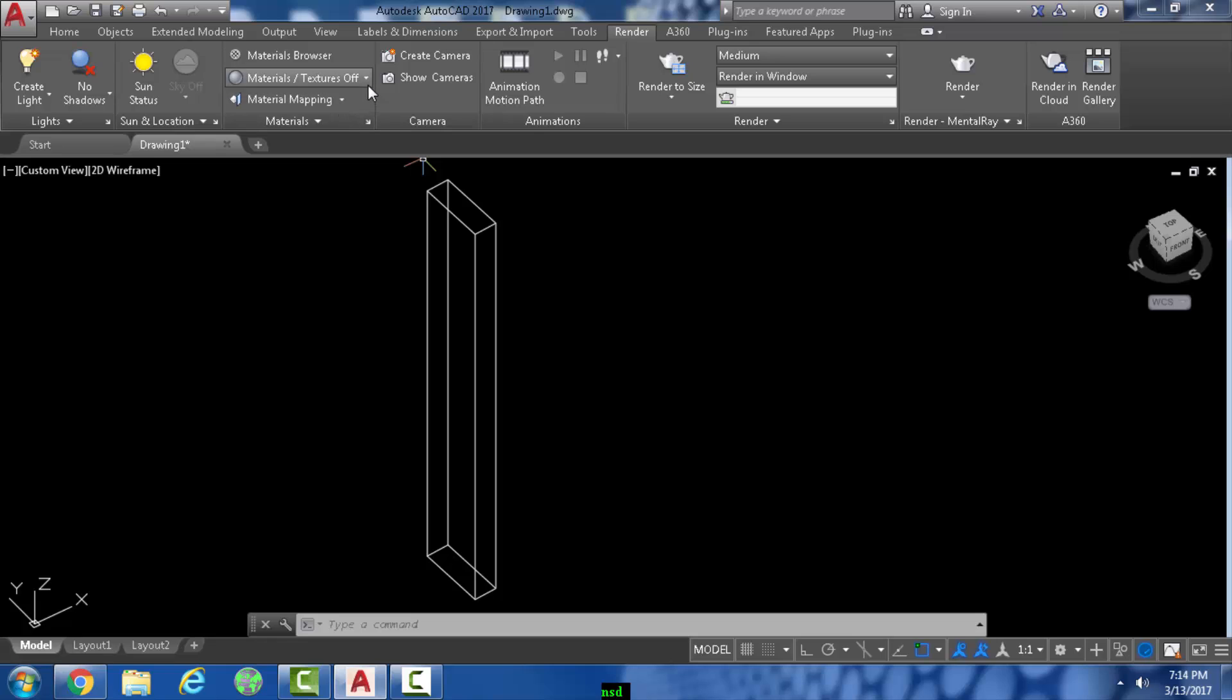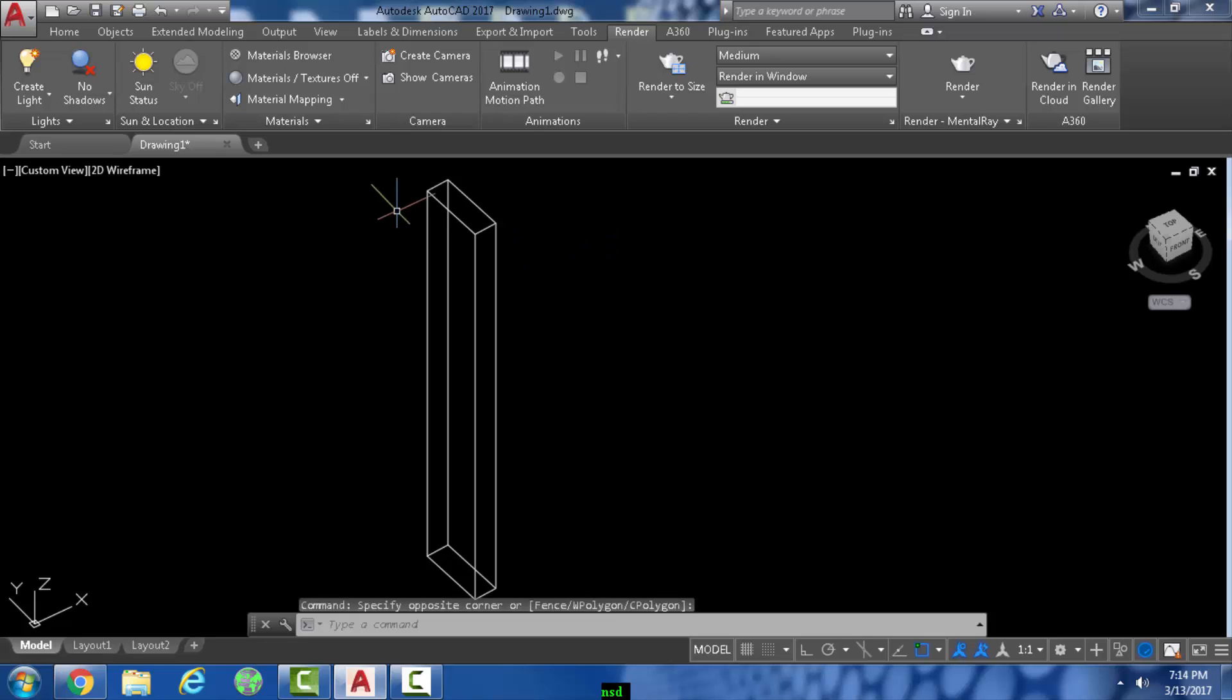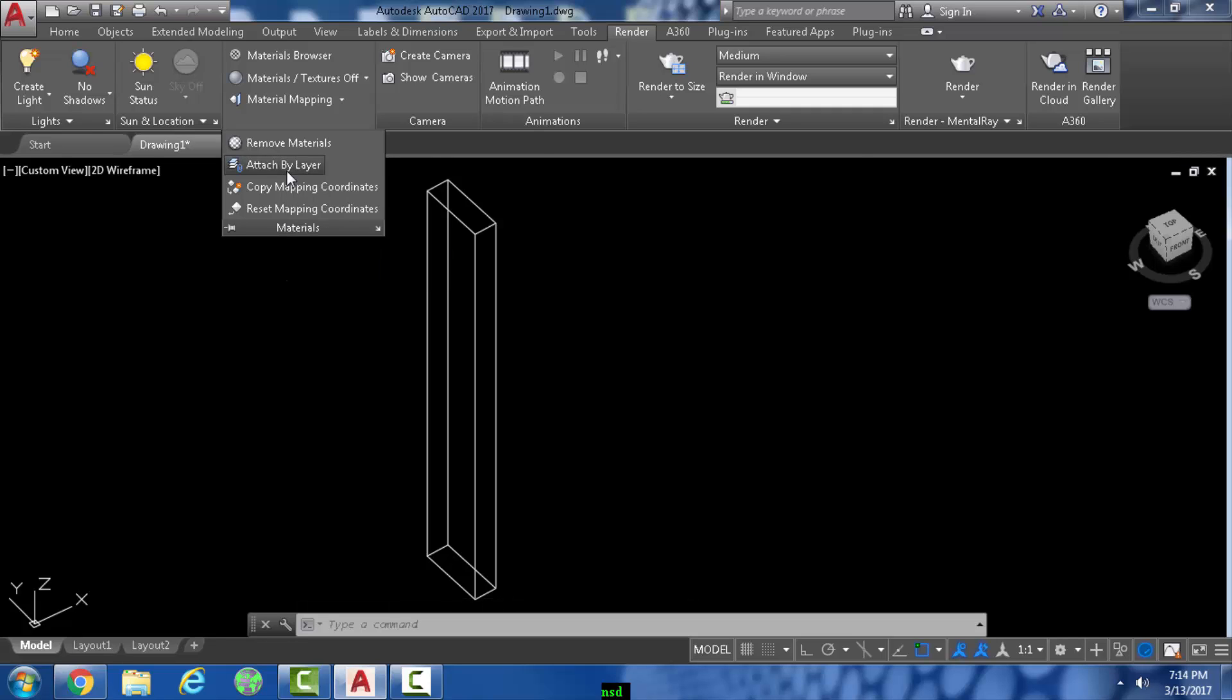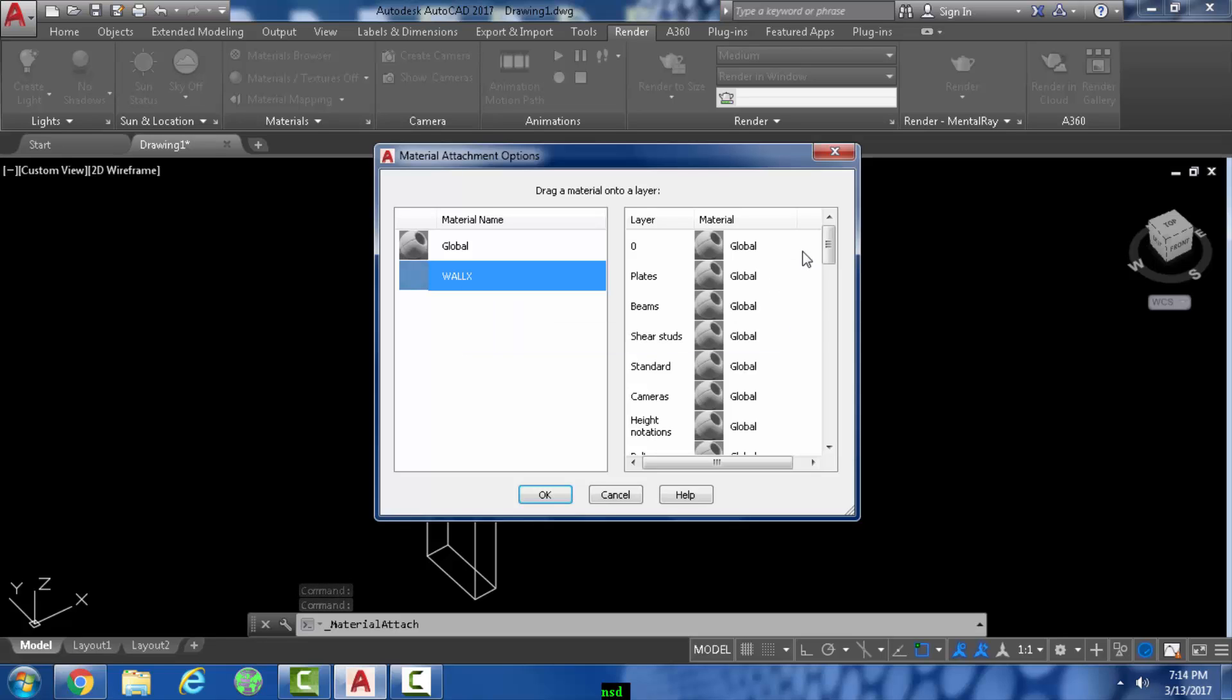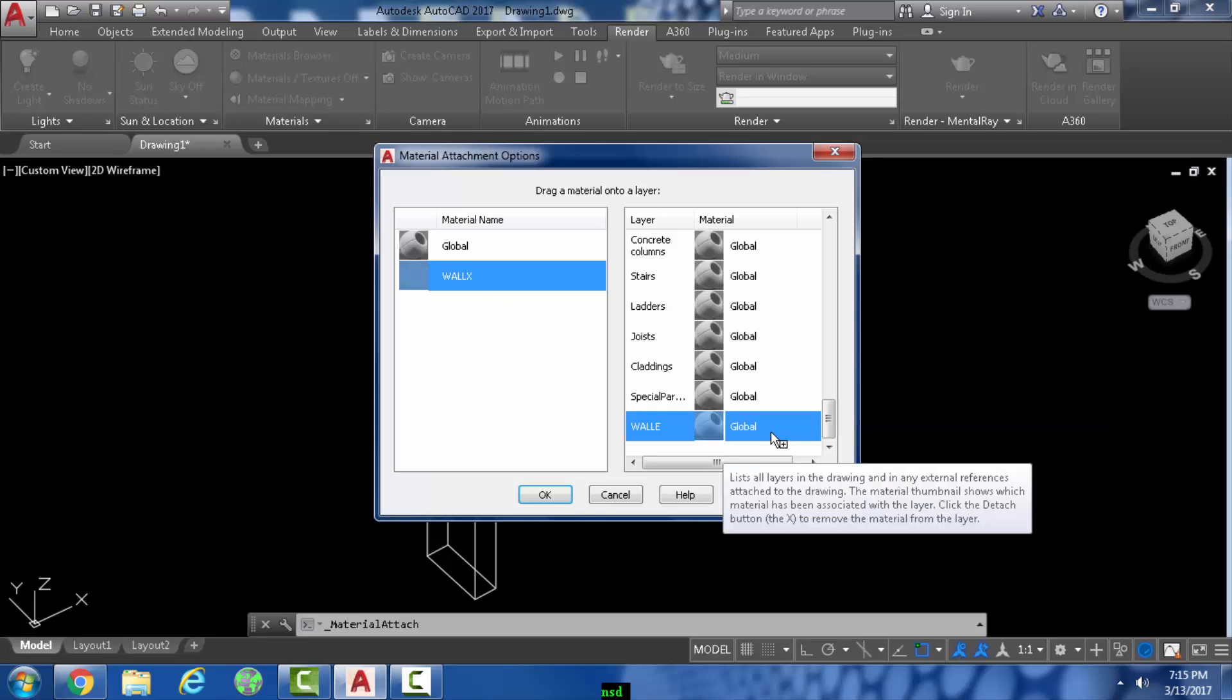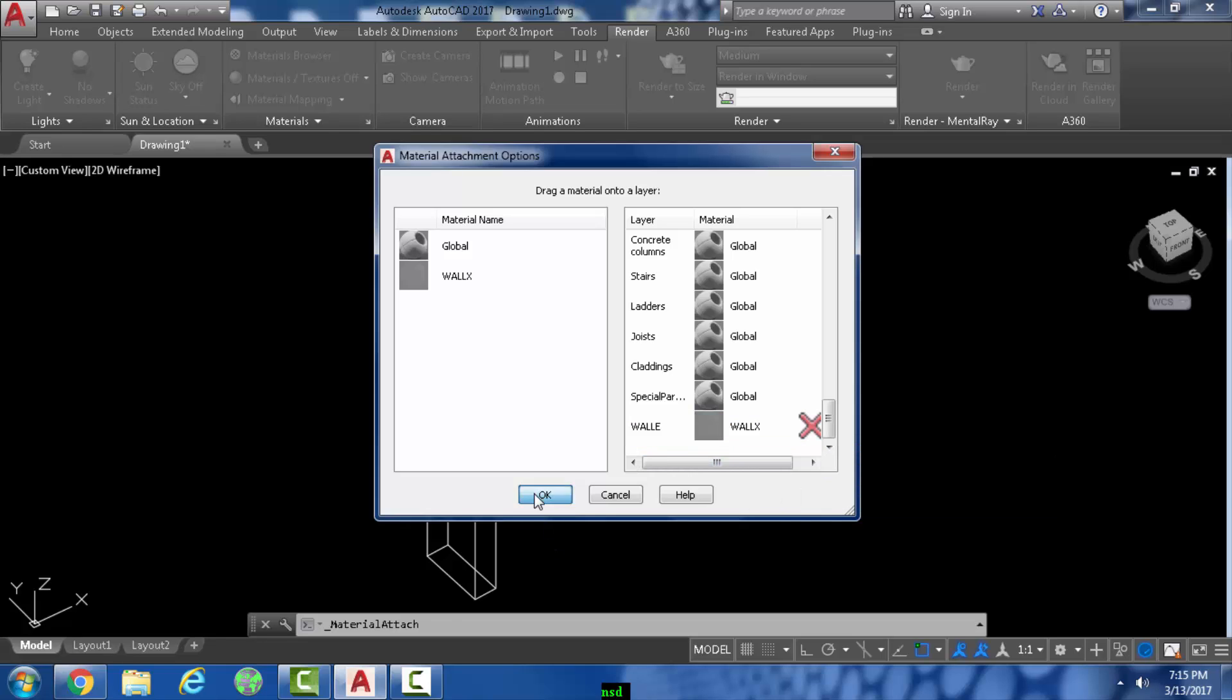And to see the result... oh no no no hang on a second, one more thing we gotta do. Go to materials and say assign attached by layer. Wall X is the material, wall E is the layer. So just drag wall X material onto the layer and that thing pops up there and just press okay.